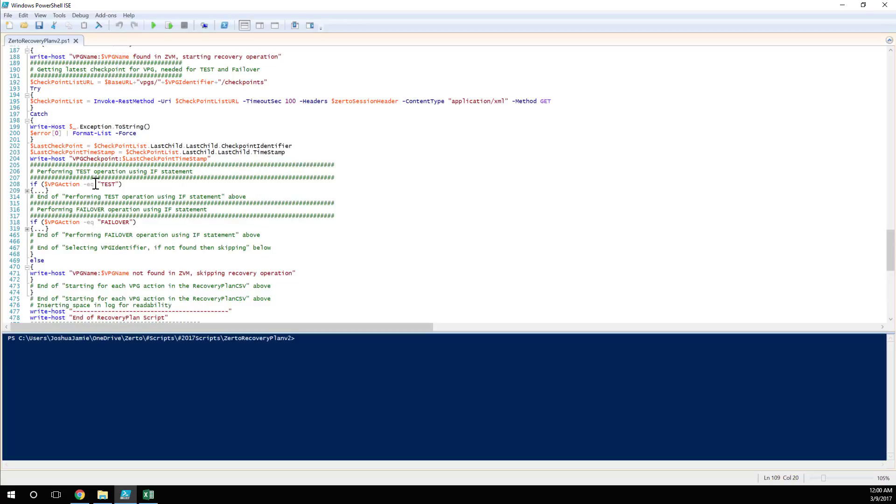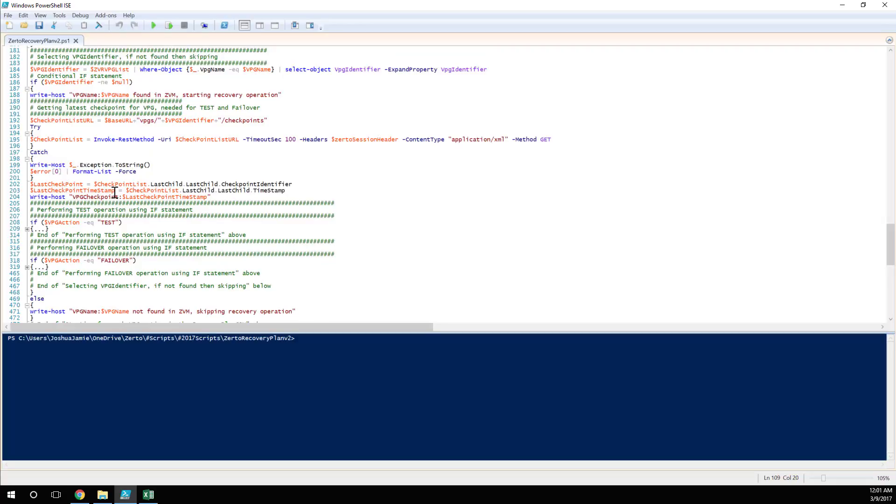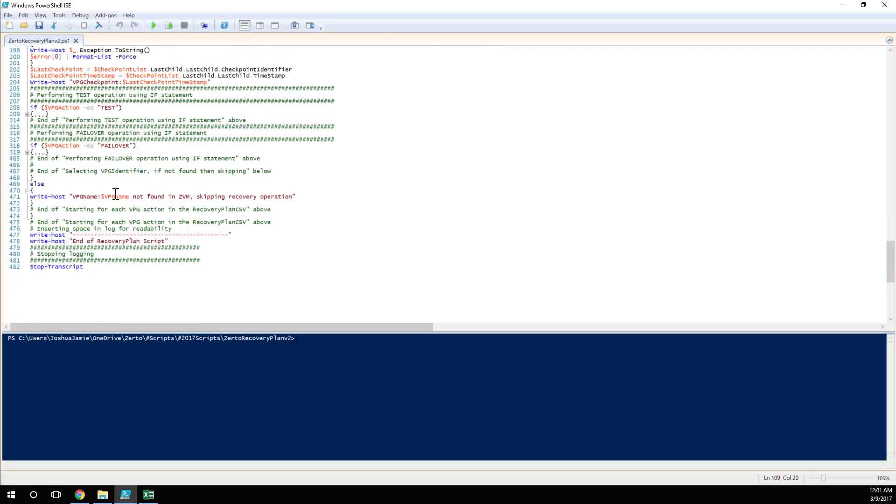And then depending on whether you've set this as a failover action or a test action, then we have the different workflows here. So if VPG action is test, then we're going to use the REST API to initiate a test failover to an isolated bubble network. However, if the VPG action is failover, then this is serious. We're going to do a full failover. We're going to reverse the protection. And we're going to failover the VMs to the DR site. And if you so configured it, we're going to reverse the protection. And that's exactly what I want to show you now.